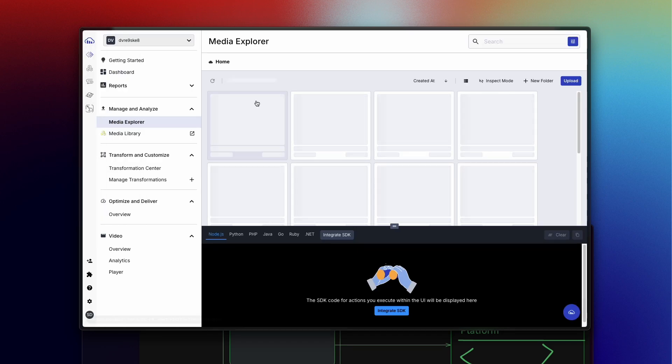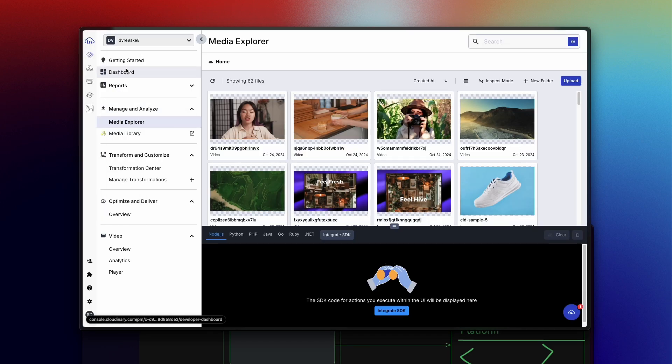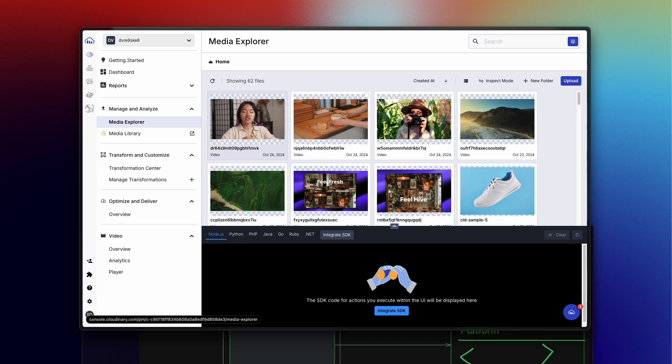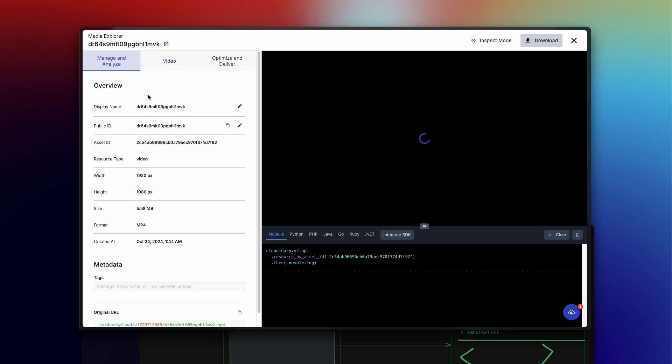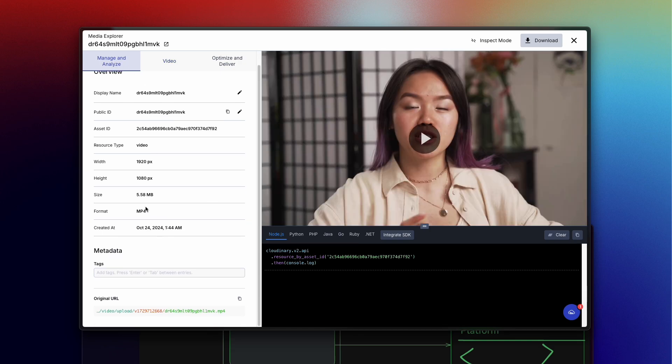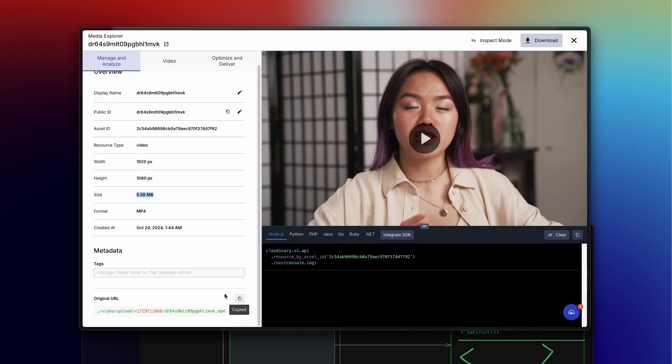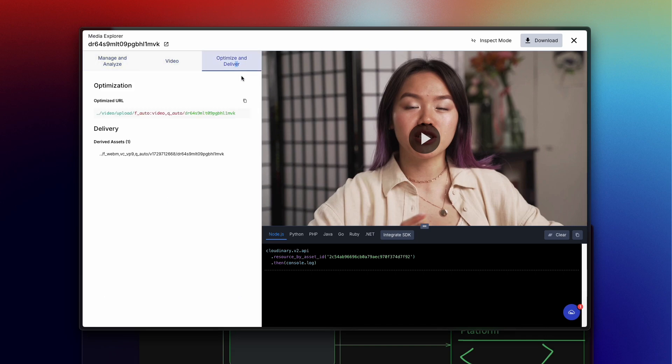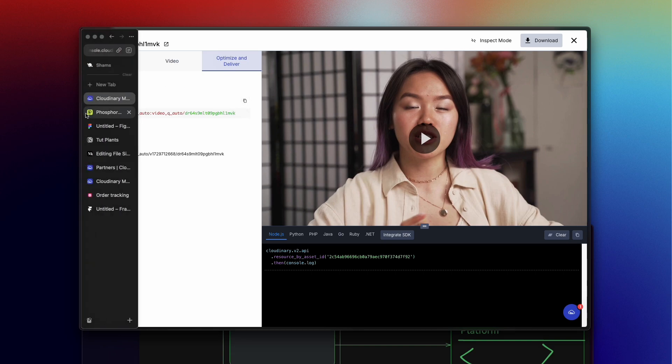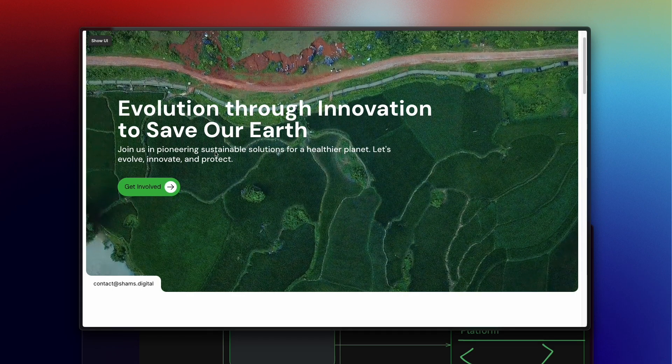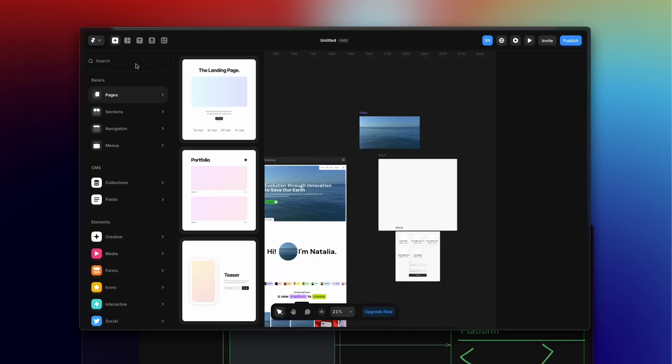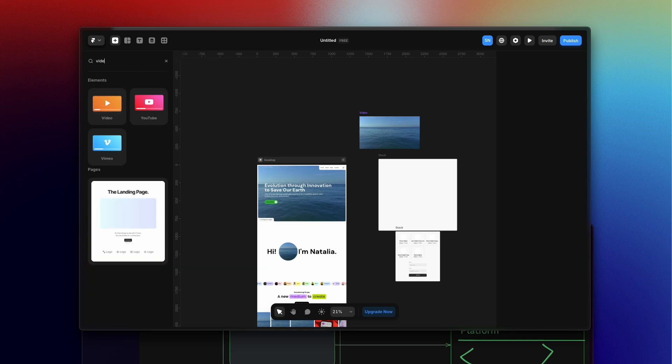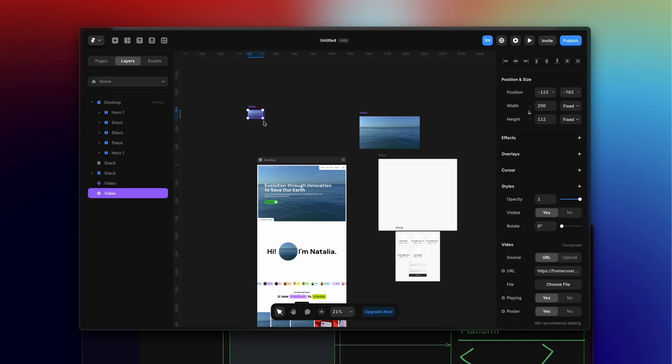I will provide that link below so you can sign up and use that. After signing up you will see this type of dashboard. You just need to go to Media Explorer and upload your video. Once you uploaded that, if I double click on it, this video has three phases - managed and analyzed. There are some data here. It's 5.58 megabyte. This is the original video link - that is optimized and delivered. This is what we're going to use on our website. If I click that and copy it, this will automatically optimize your video.